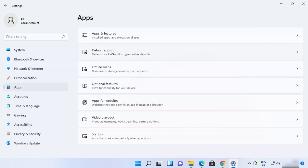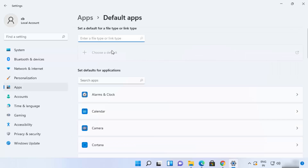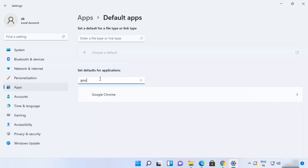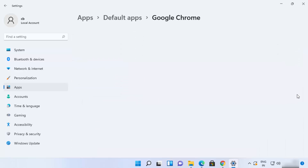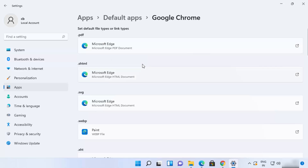Go to Apps and then click on Default Apps. Then search for Google Chrome, or whatever app you are looking for. I'm going to search for Google Chrome here, and then you just need to click on this arrow.